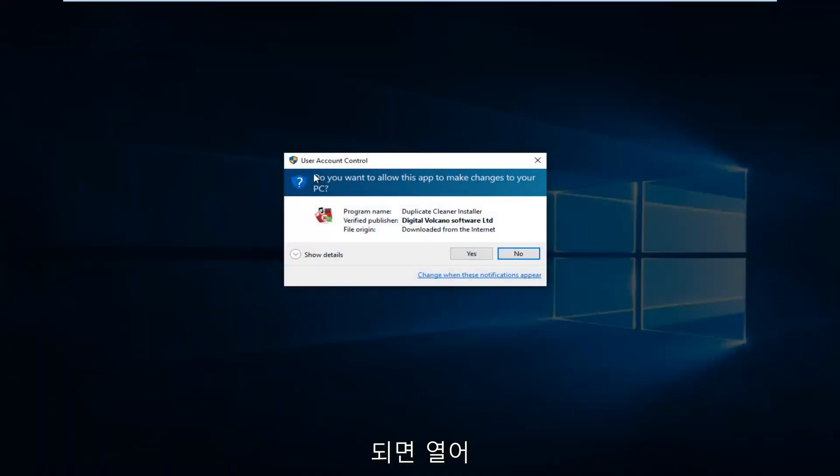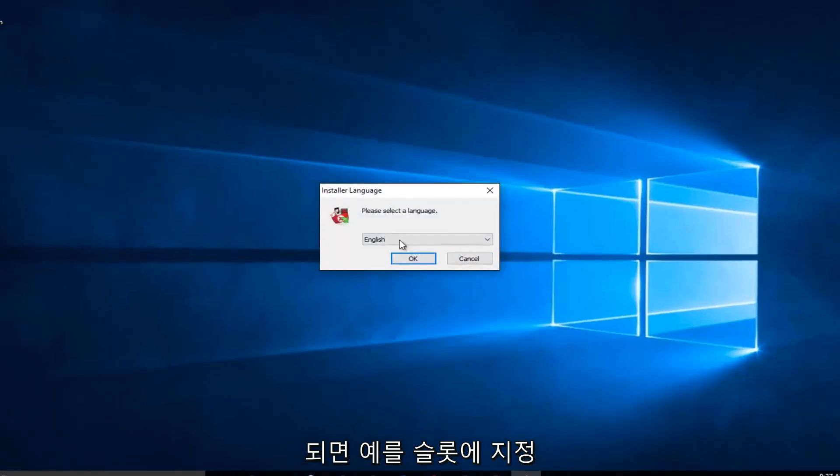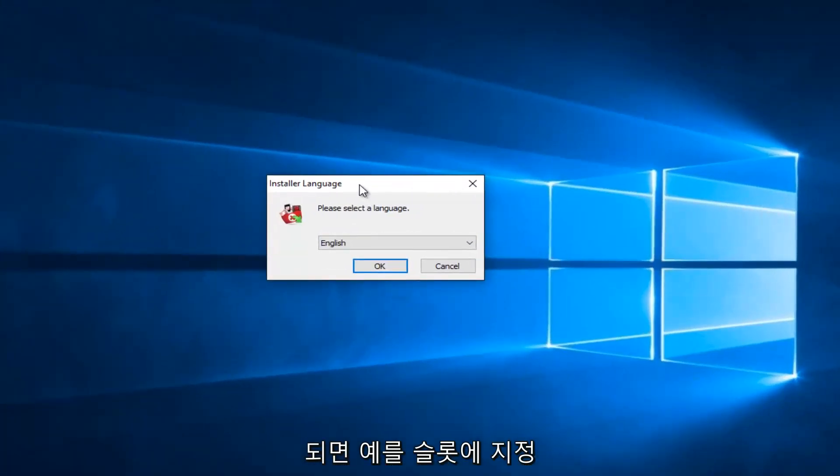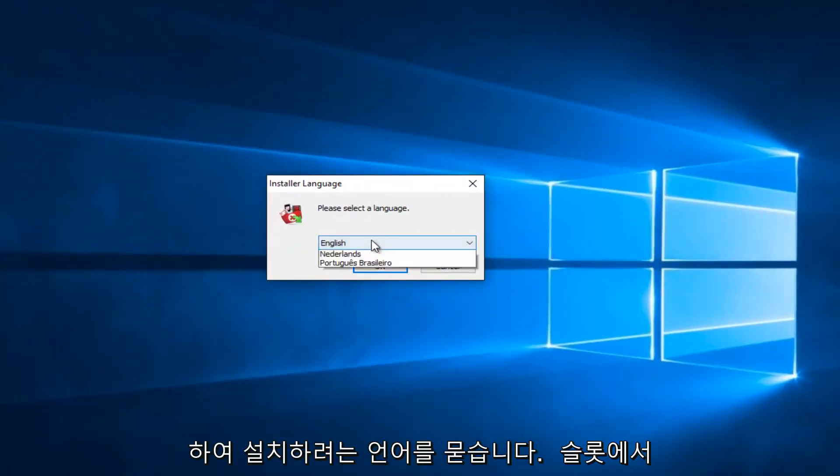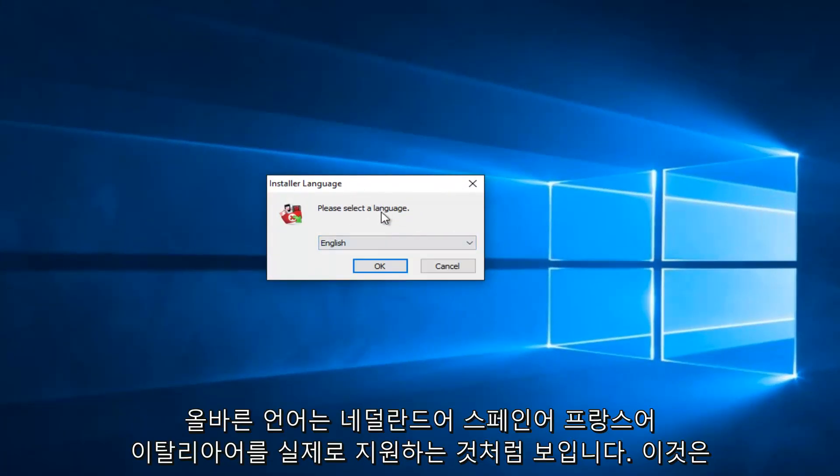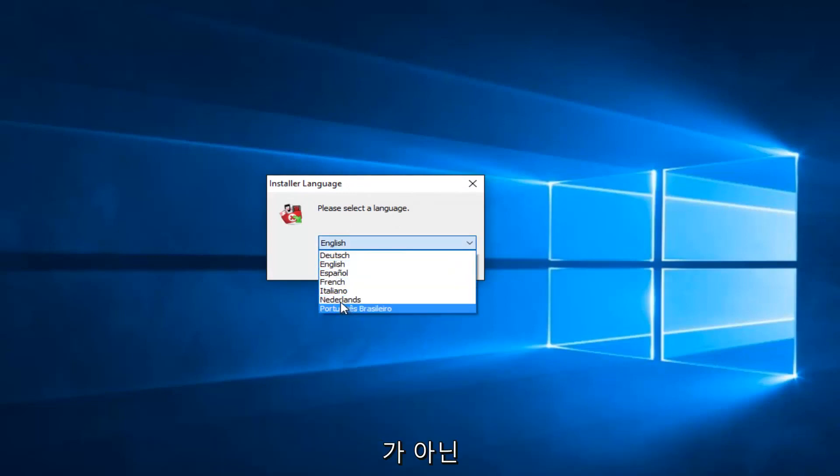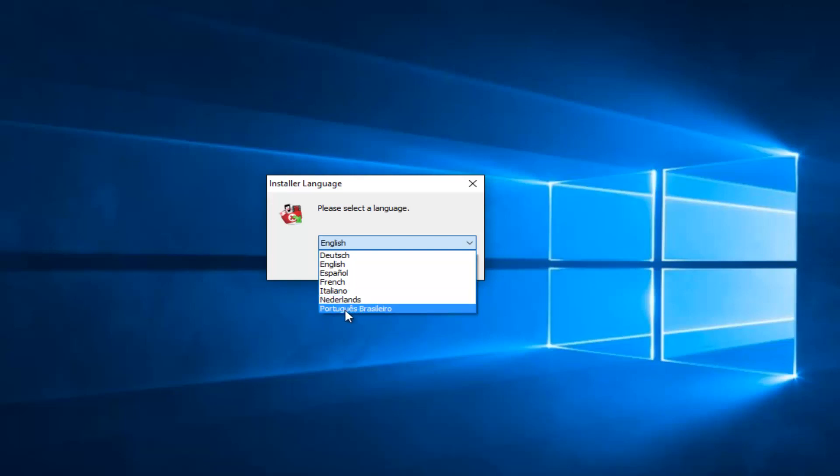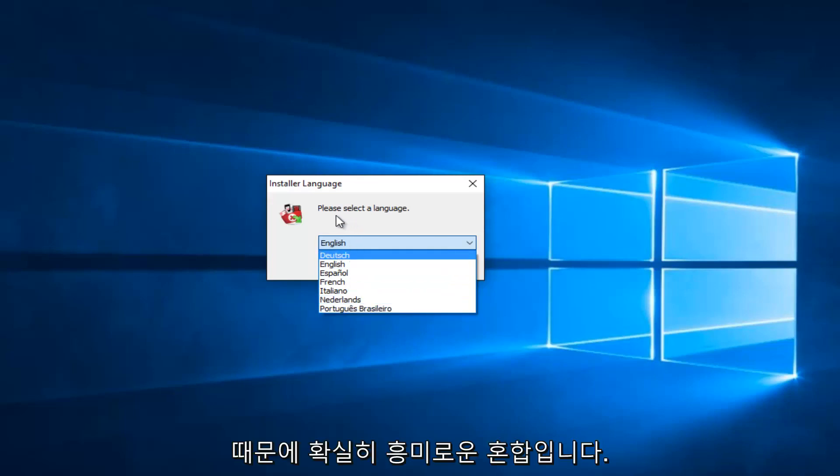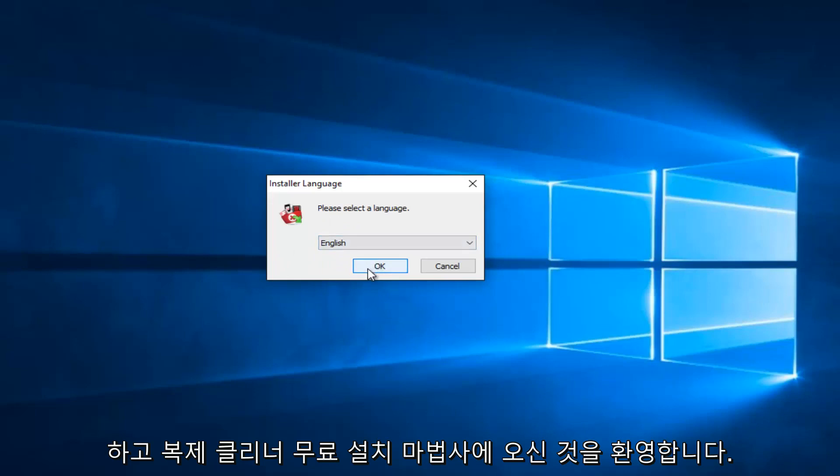And if you get a user account control window, you want to select Yes. So it'll ask you what language you want to install it in. Select the correct language. It looks like they actually support Dutch, Spanish, French, Italian. I guess this would be the language of the Netherlands. Please forgive me if I'm mistaken. It also looks like the Brazilian dialect of Portuguese. So definitely an interesting mix there. So we're going to just set it at English.